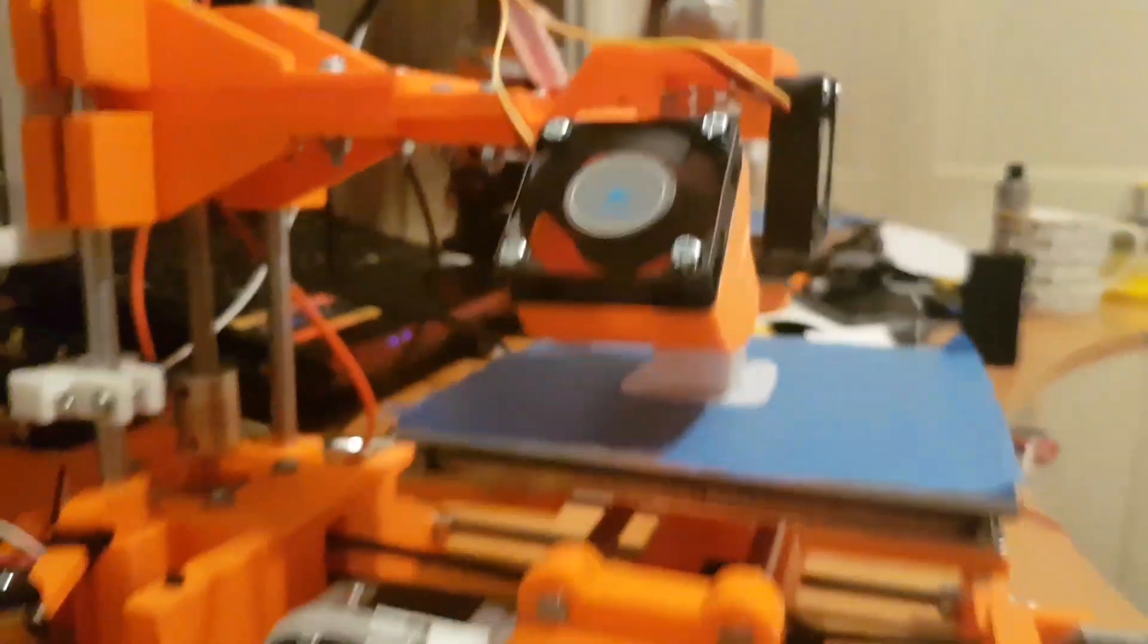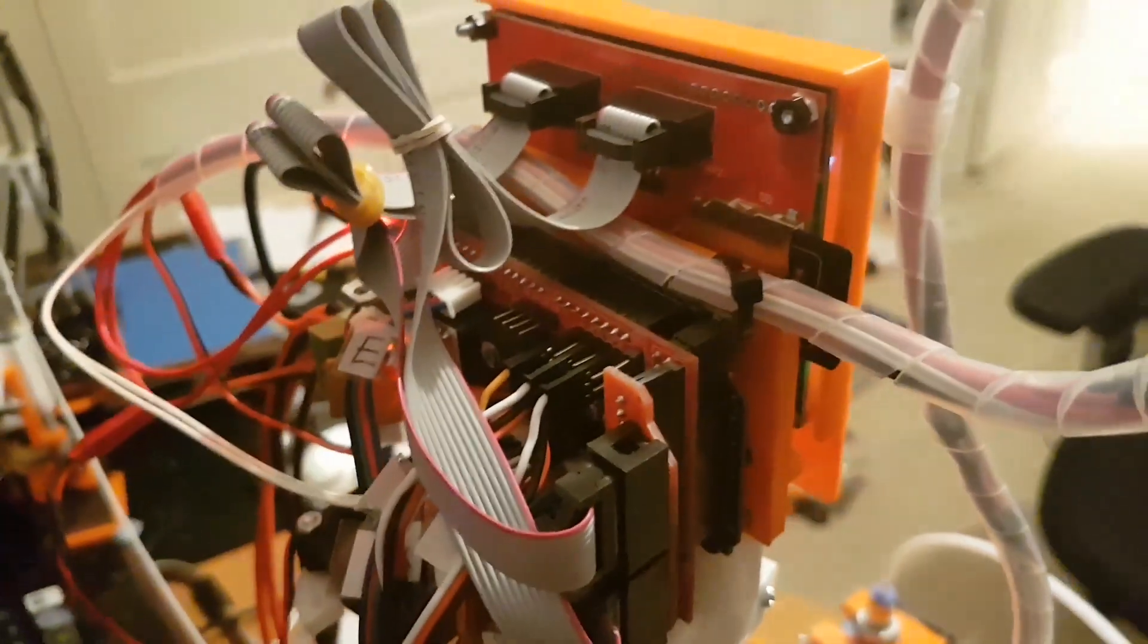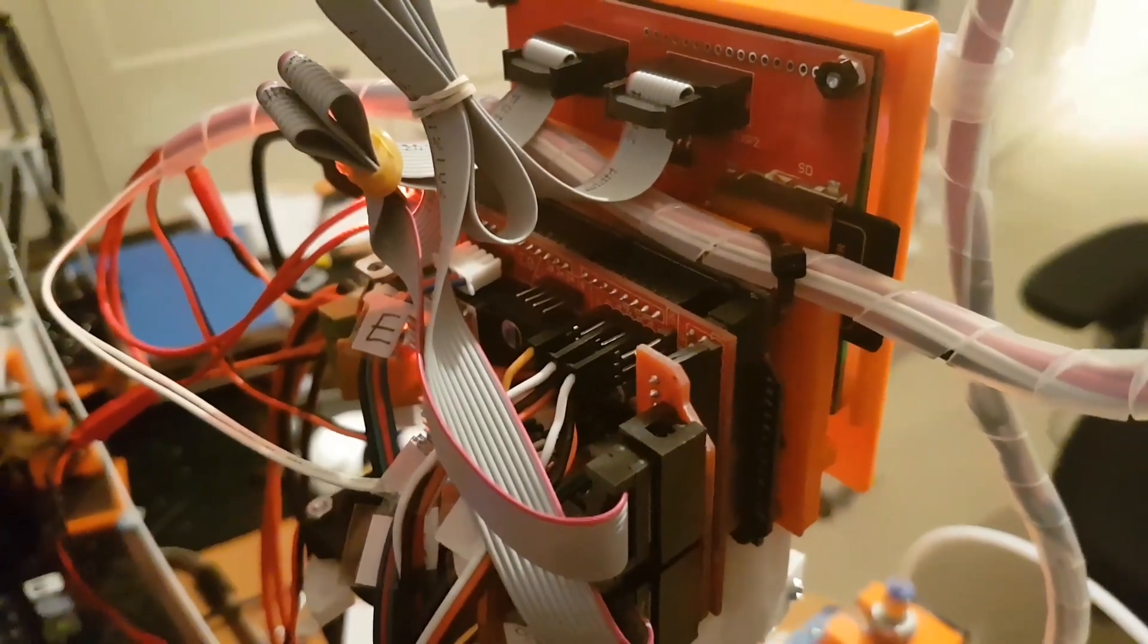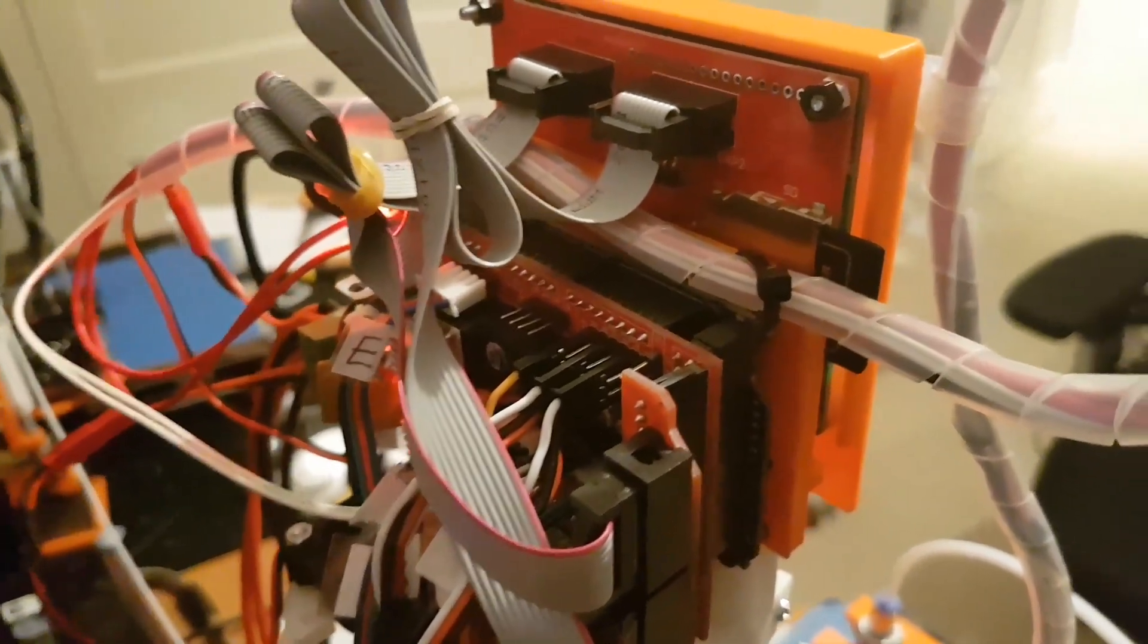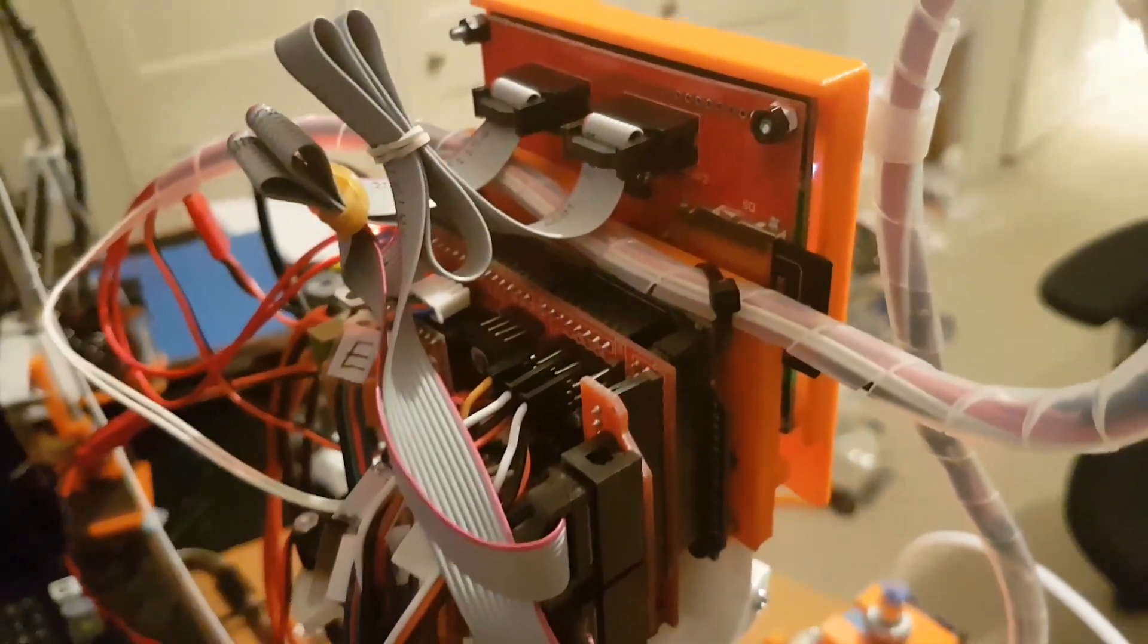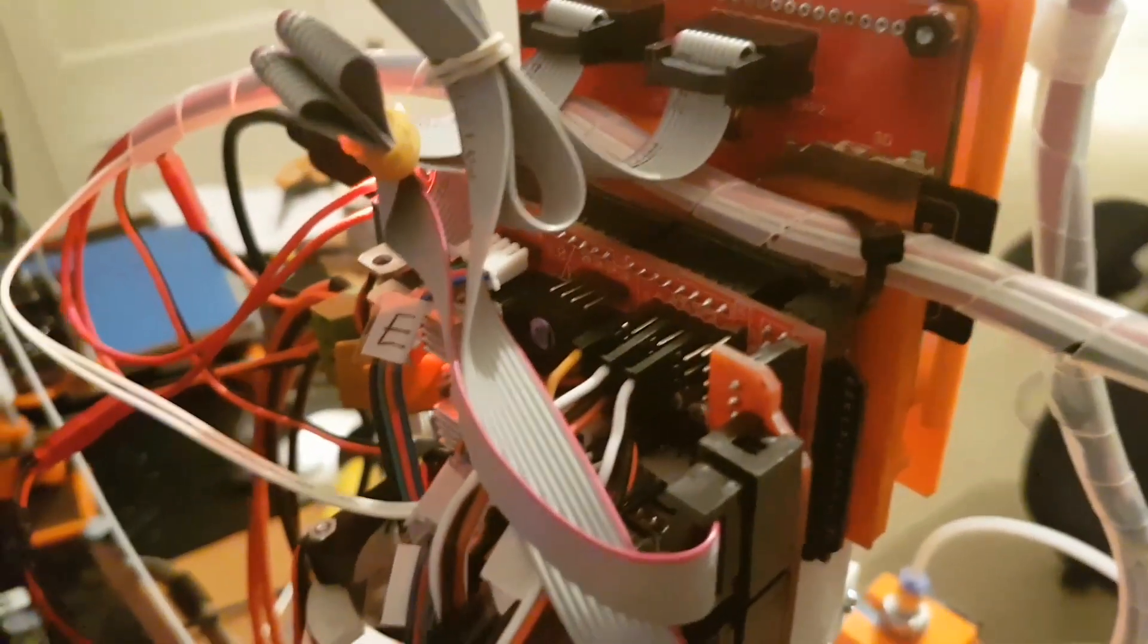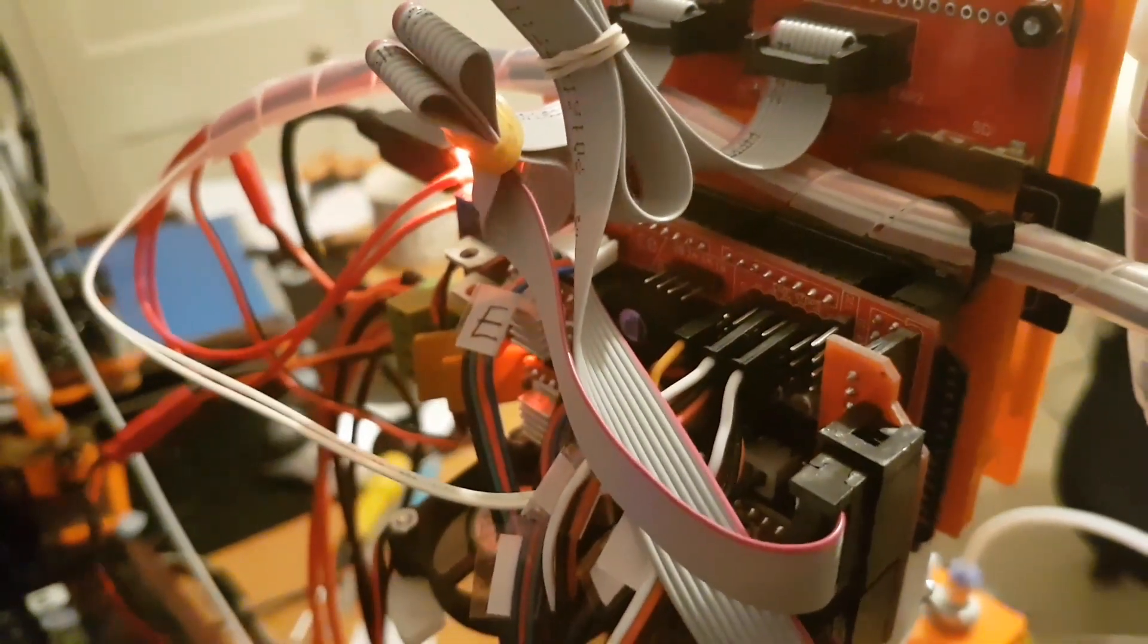But yeah that's that. In terms of the guts of it. It is a RAMPS 1.4 board with an 18 Mega 2560 clone. Off eBay for about 20 quid with 5 stepper drivers LCD. All the little heat sinks everything. I've actually fried one of the stepper drivers.